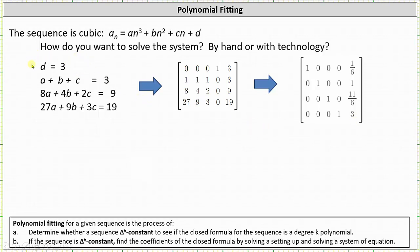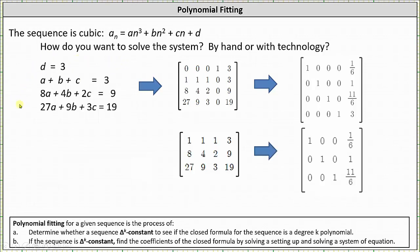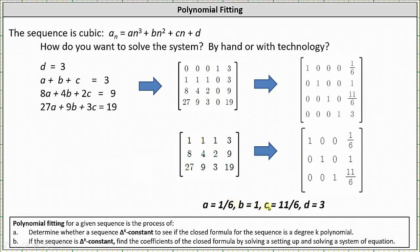I also want to show the setup if we don't include the equation d equals 3. In that case we have a 3 by 4 augmented matrix, where the first row 1 1 1 | 3 represents a plus b plus c equals 3, the second row 8 4 2 | 9 represents 8a plus 4b plus 2c equals 9, and the third row 27 9 3 | 19 represents the last equation. Putting this matrix in reduced row echelon form gives the same results: a equals 1/6, b equals 1, and c equals 11/6. Whichever method we use, we now know a equals 1/6, b equals 1, c equals 11/6, and d equals 3.